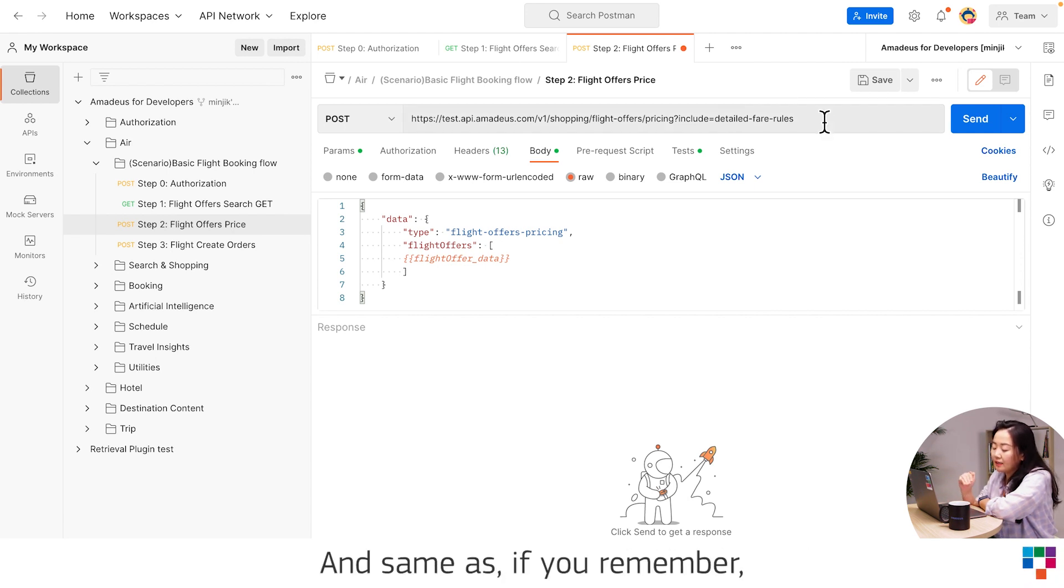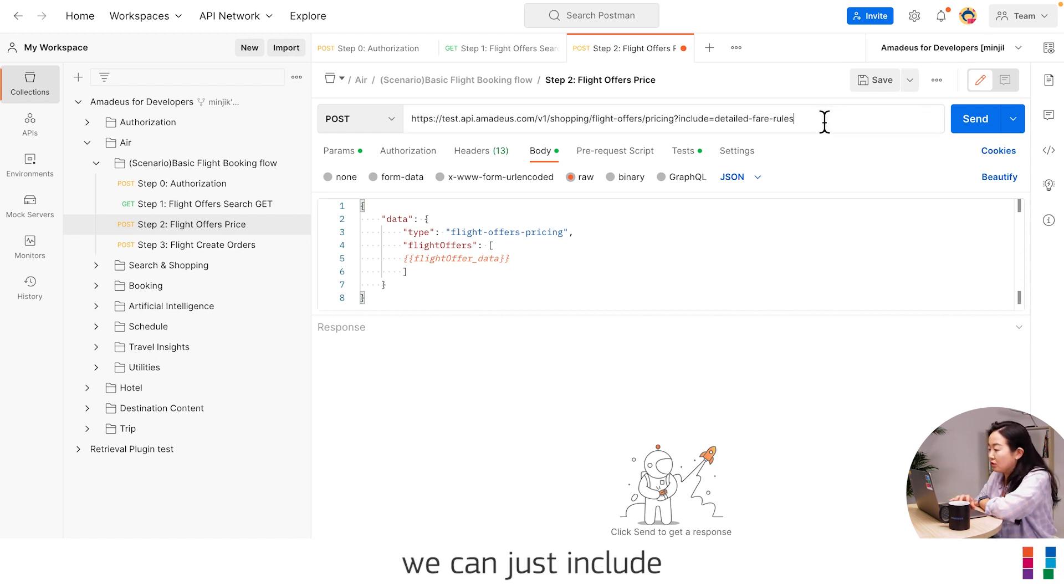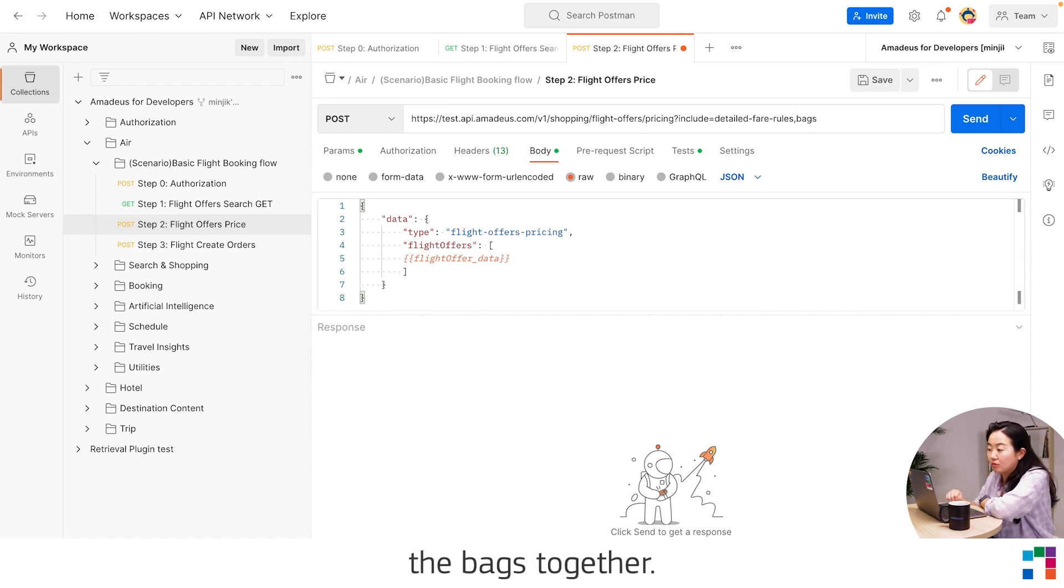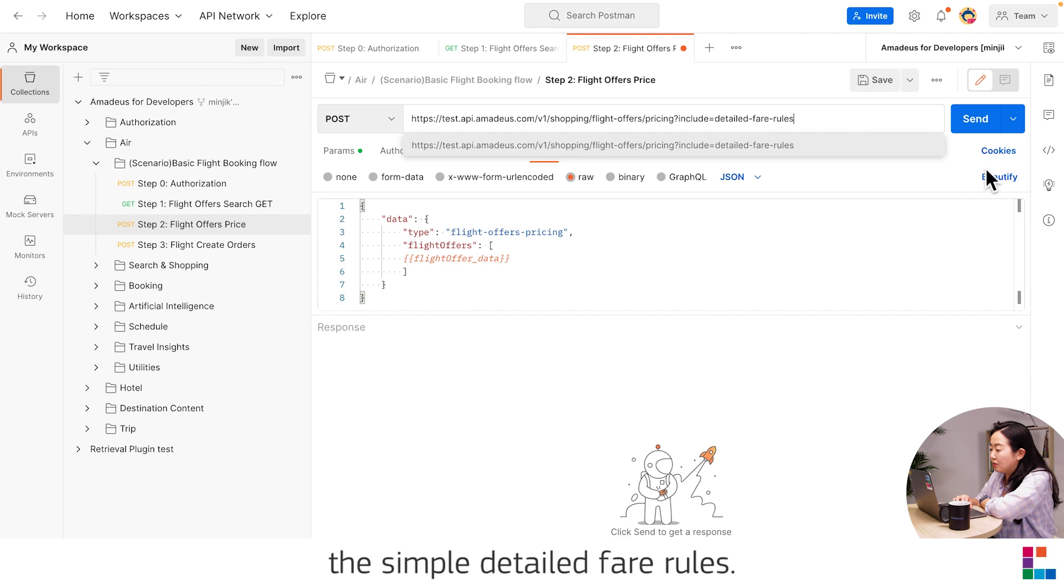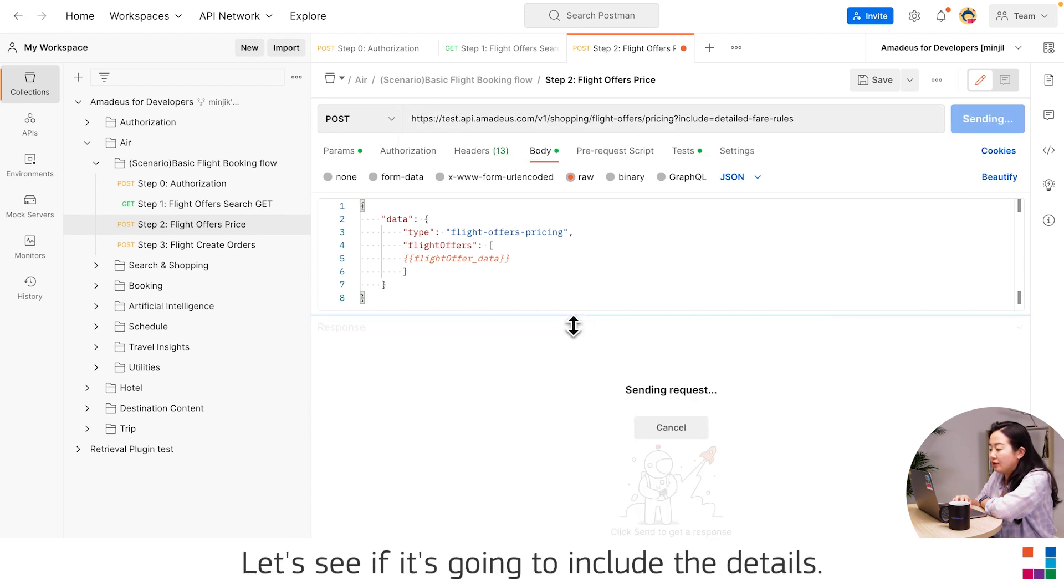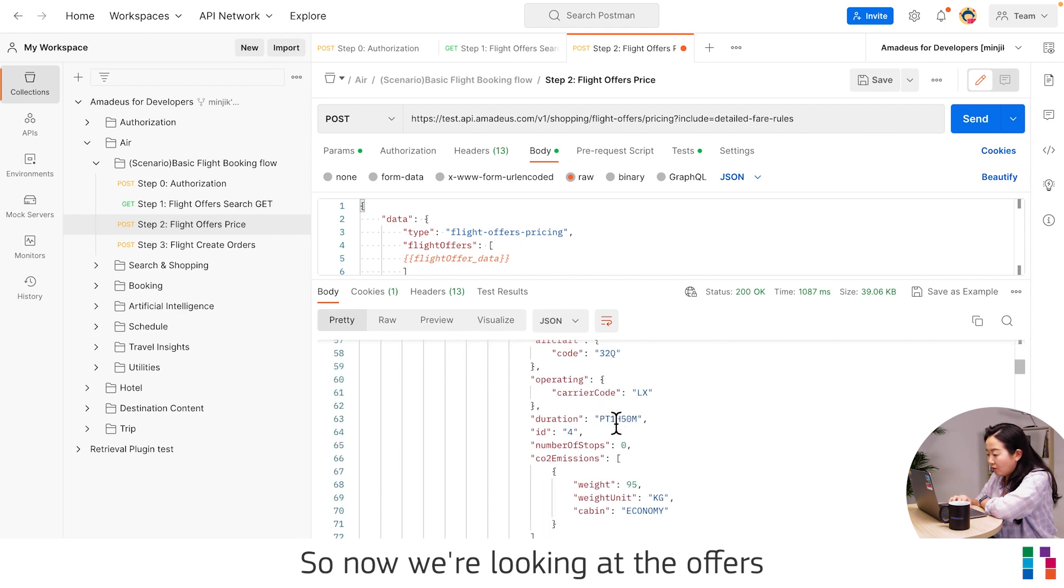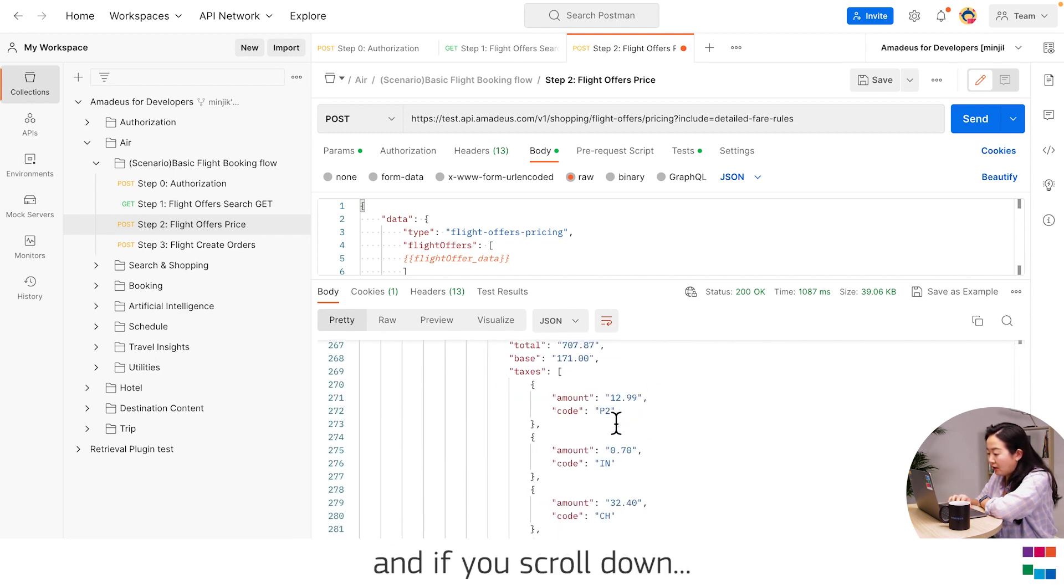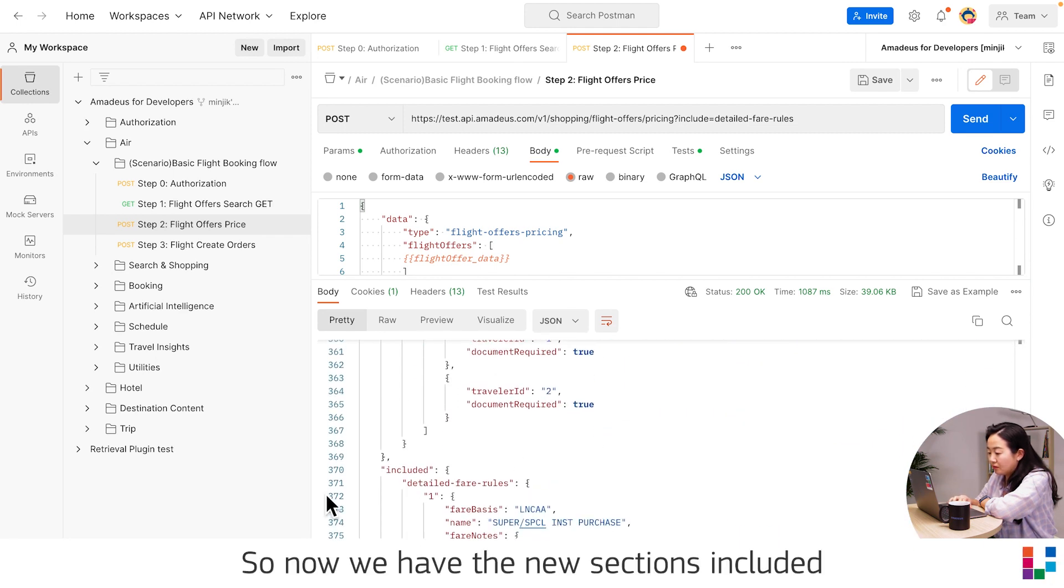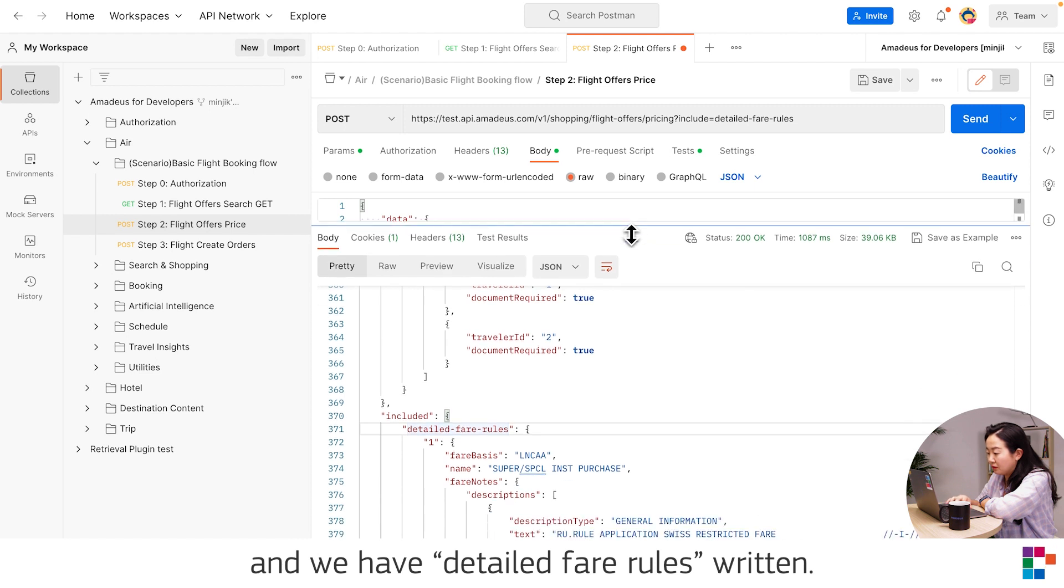Same as if you remember how to add the chargeable bag, we can include both at the same time. Here I'm just going to call the simple detail fare rule. Let's see if it's going to include the details. Now we're looking at the offers, and if you scroll down here, we have the new sections included and detailed fare rules written.